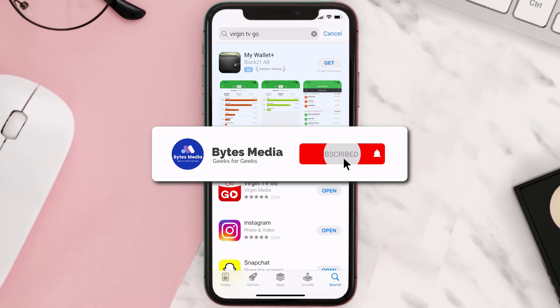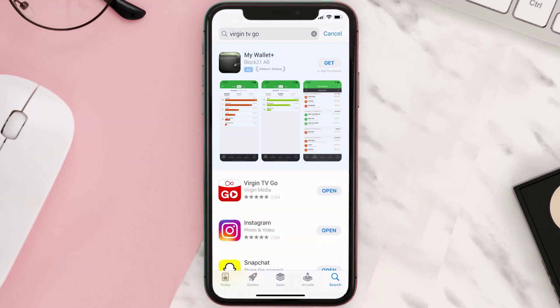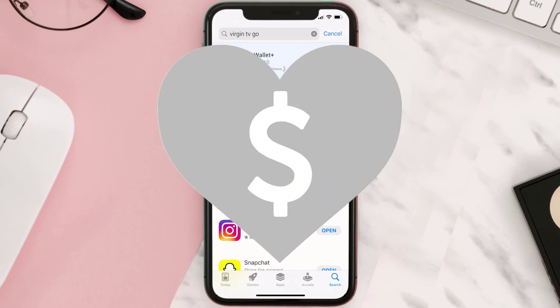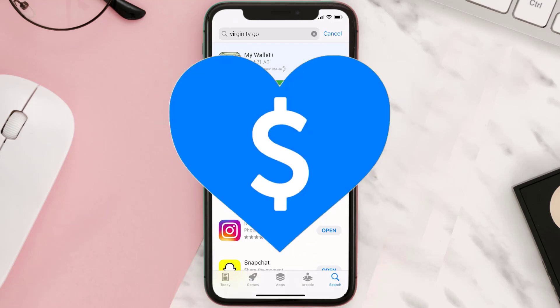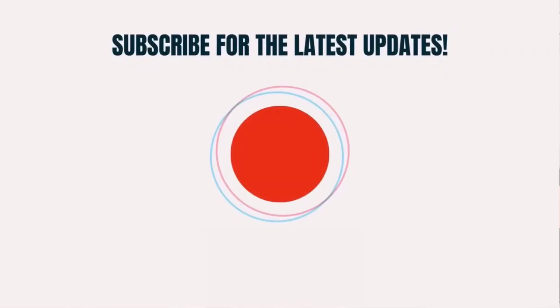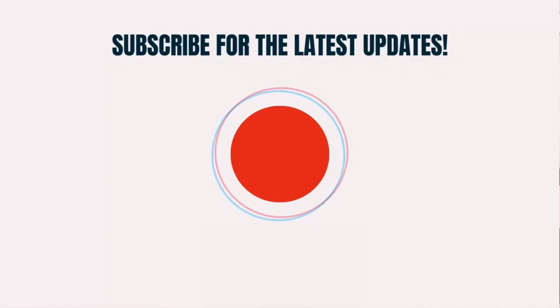Hopefully this will fix the issue, and if it did, make sure you give this video a super thanks by clicking on the heart icon to help support the channel. Don't forget to hit that subscribe button — we'll see you in the next one.